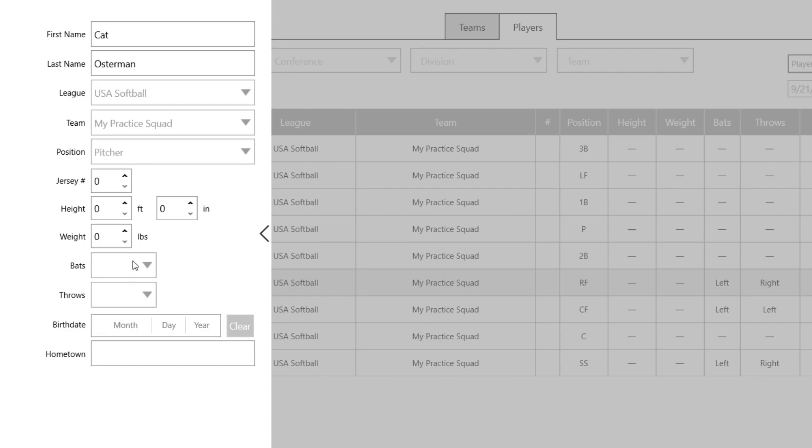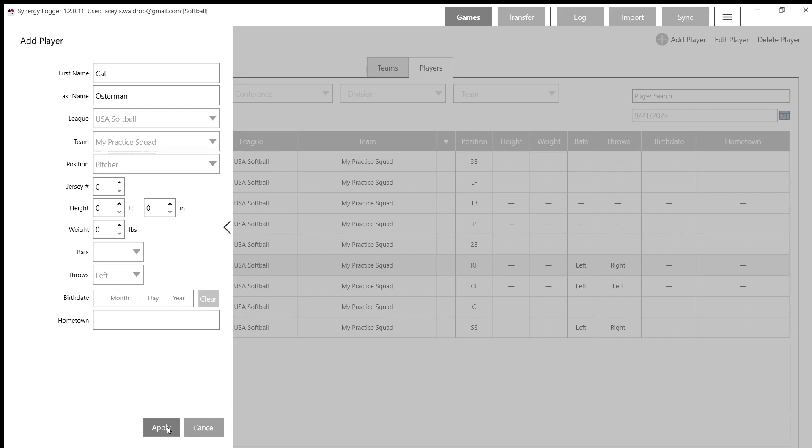She's a pitcher, I think we all know that, and then she throws left-handed. You can add as much or as little information in here if you want. So if you want to add jersey number, you can add that. If you want to add bats and throws, you'll add that as well. That's completely up to you.